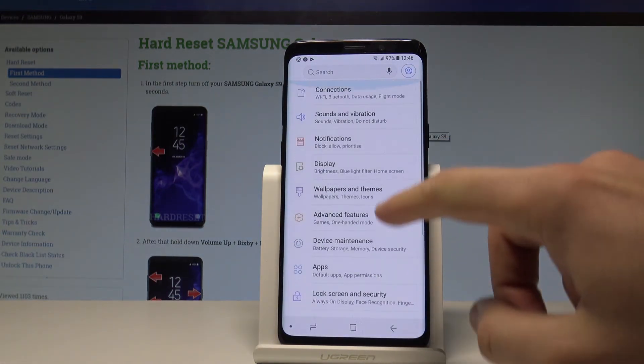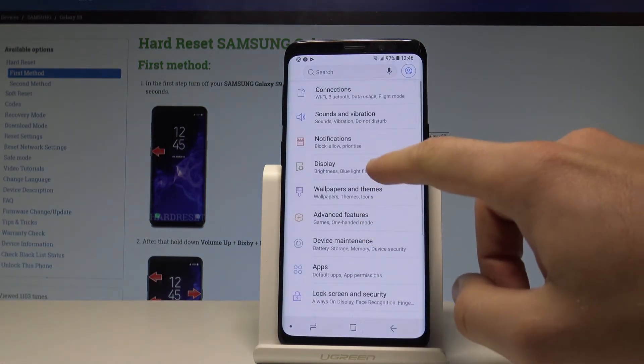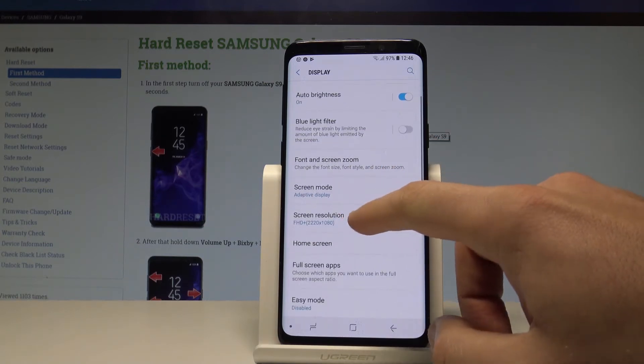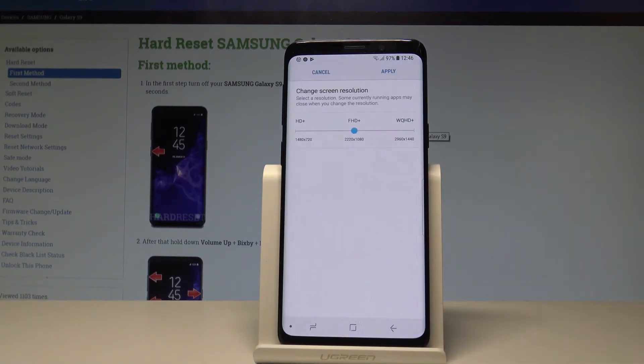Here you need to scroll down and choose Display. From the Display let's choose Screen Resolution.